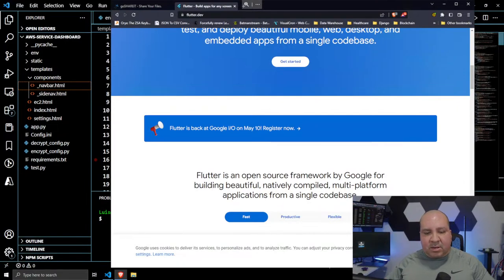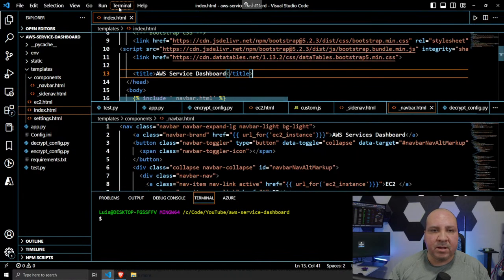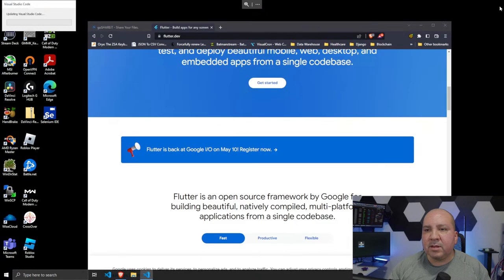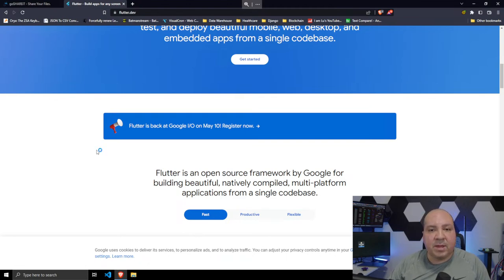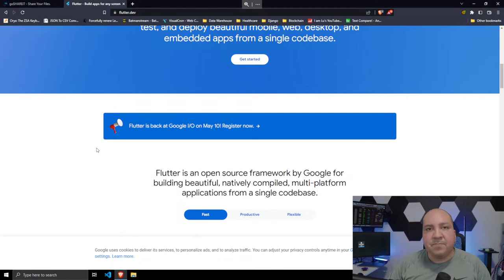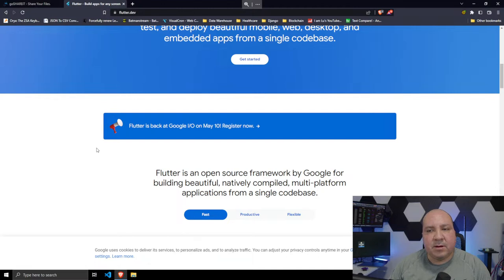Now we can get started. For the first hour we're going to be learning some Flutter. Something I've been wanting to start exploring — I'm getting into mobile development and Flutter will be a good option. Flutter is a framework for mobile development that allows you to deploy apps to both the Android and Apple App Store.